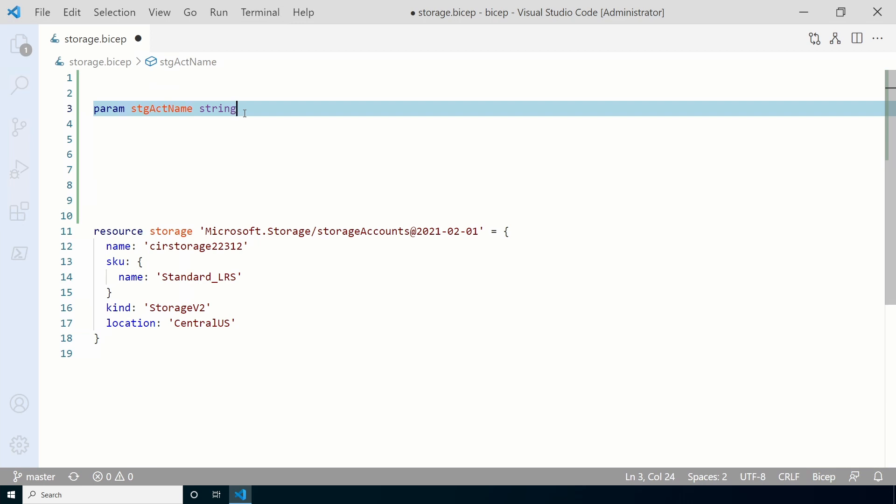We need to assign a type. This is a name so let's give it the type string. The red squiggly lines are gone and we now have a parameter.